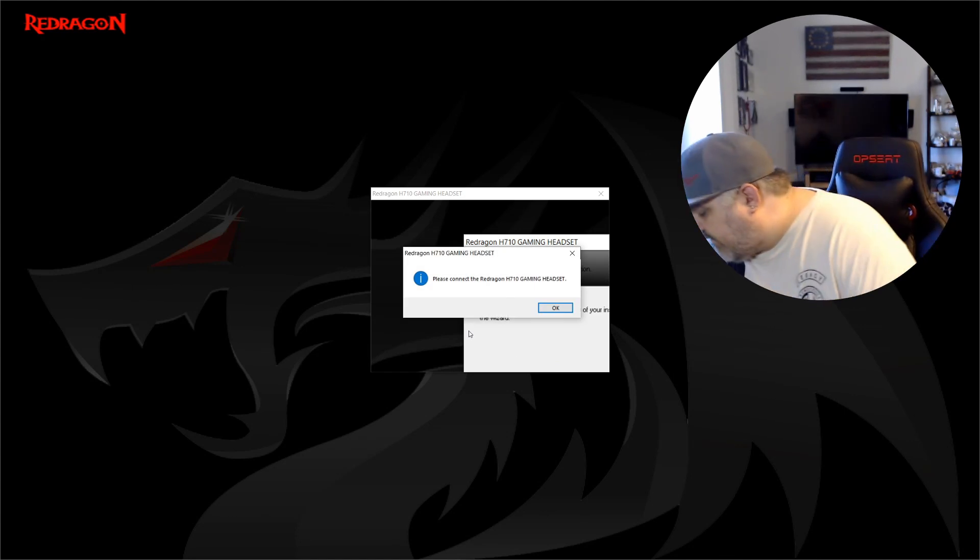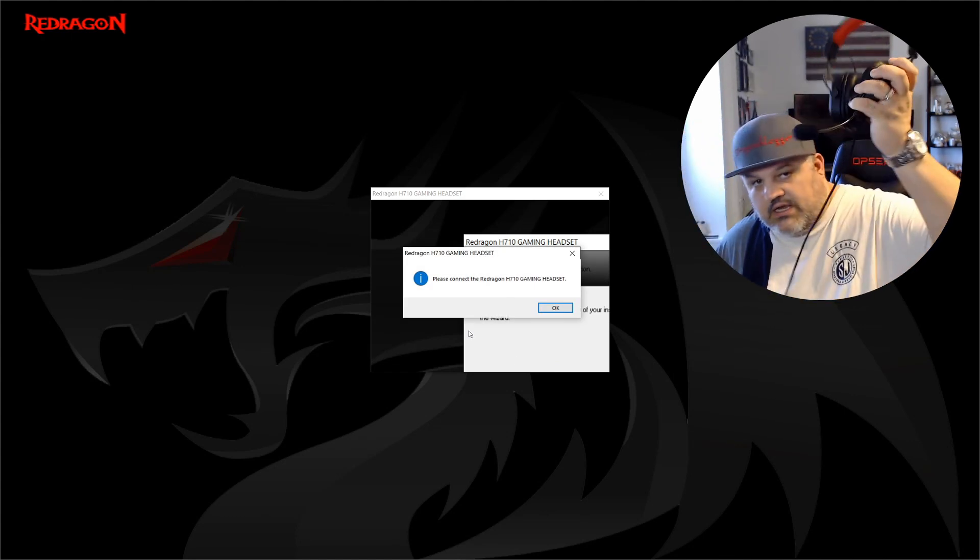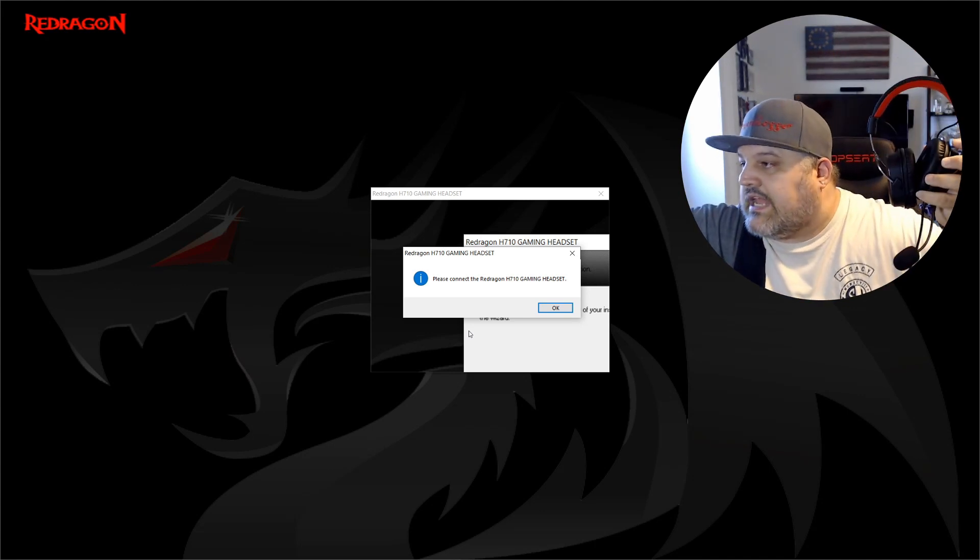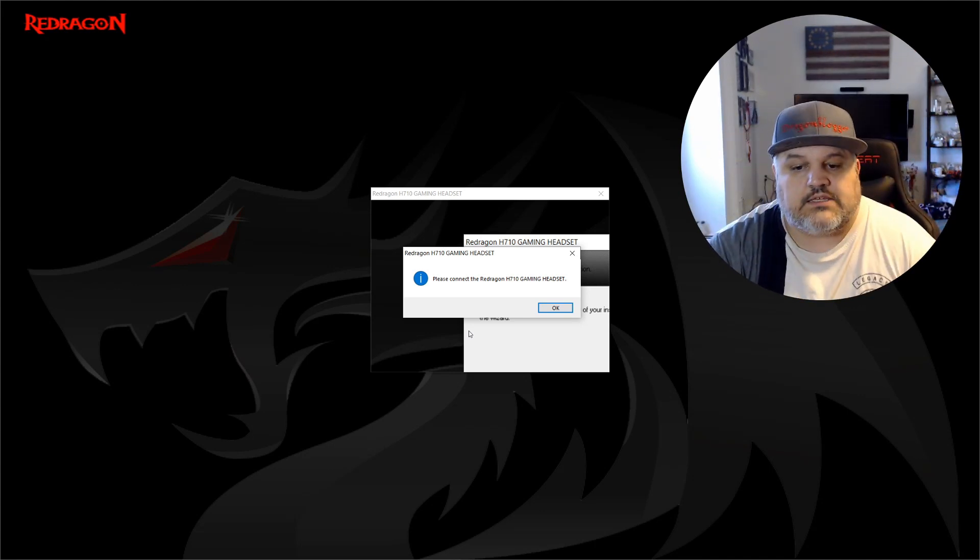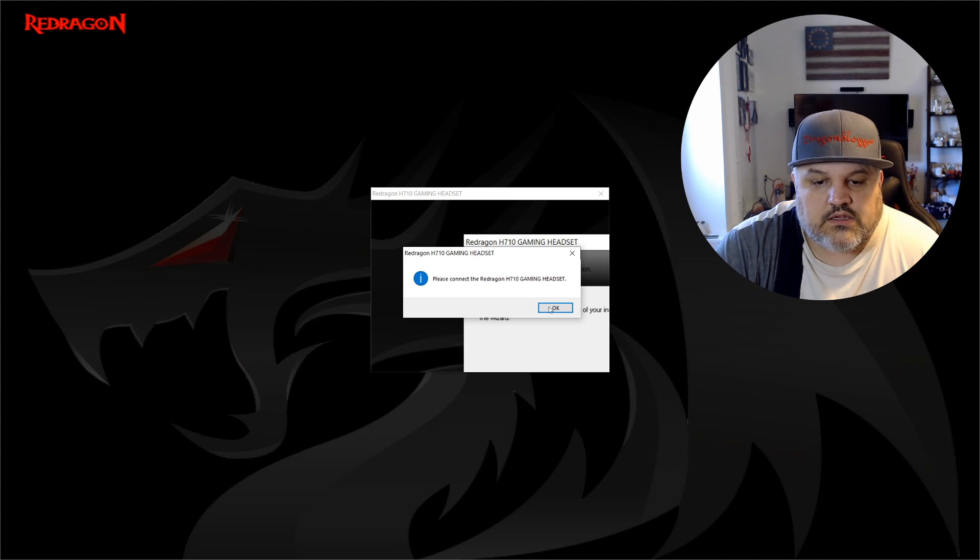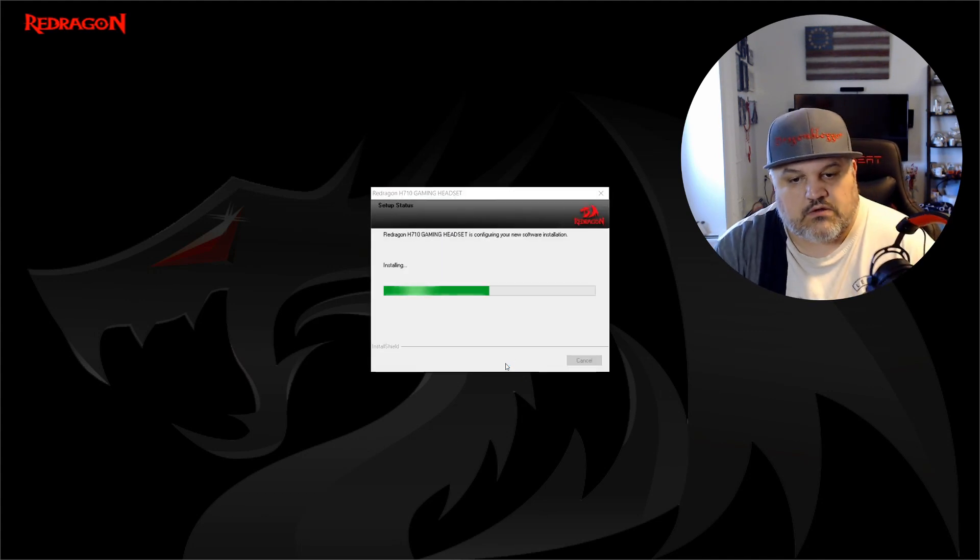We now have to take the headset which is right here and connect it. We are now connected. Click OK. I'm connected. There we go.